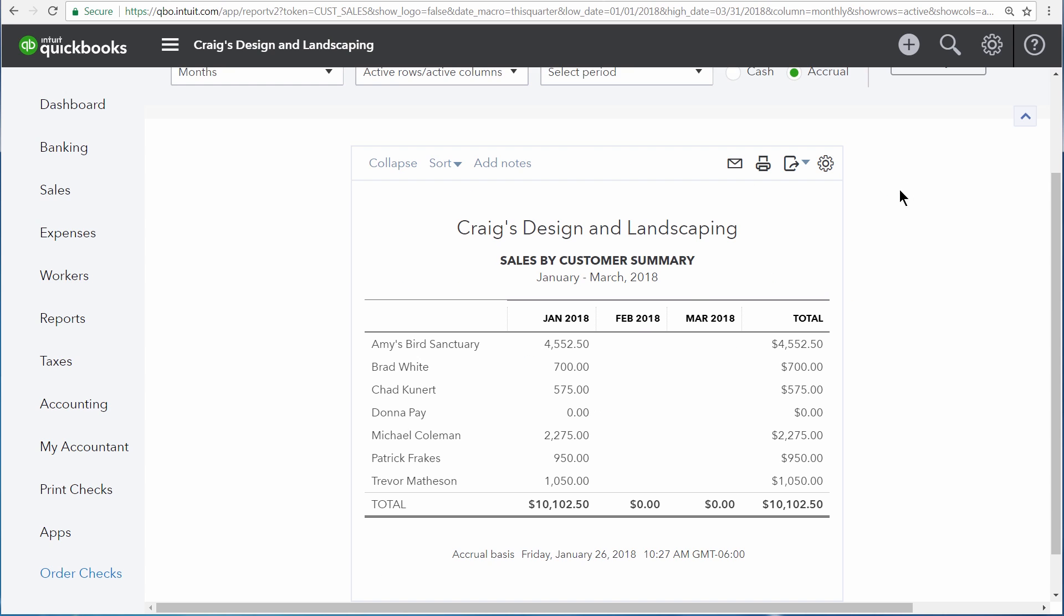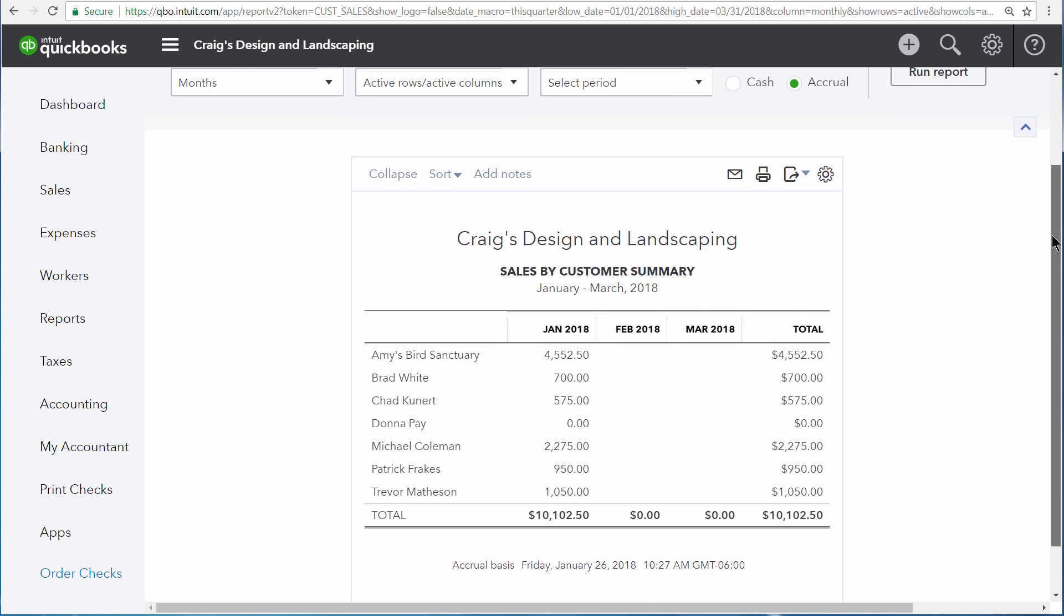we get a report that shows all of our sales for January, February, and March because these are each individual months over the course of the selected quarter. This is a unique quality of summary reports and is very helpful in determining trends that are taking place in your business.